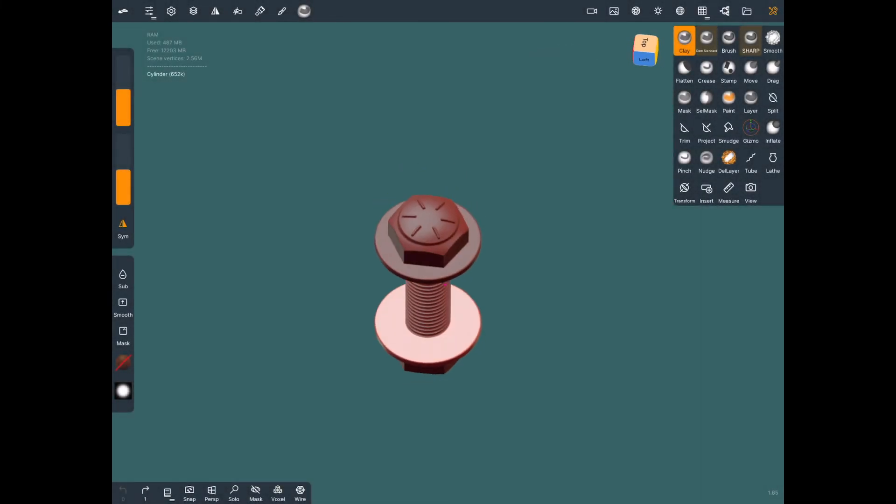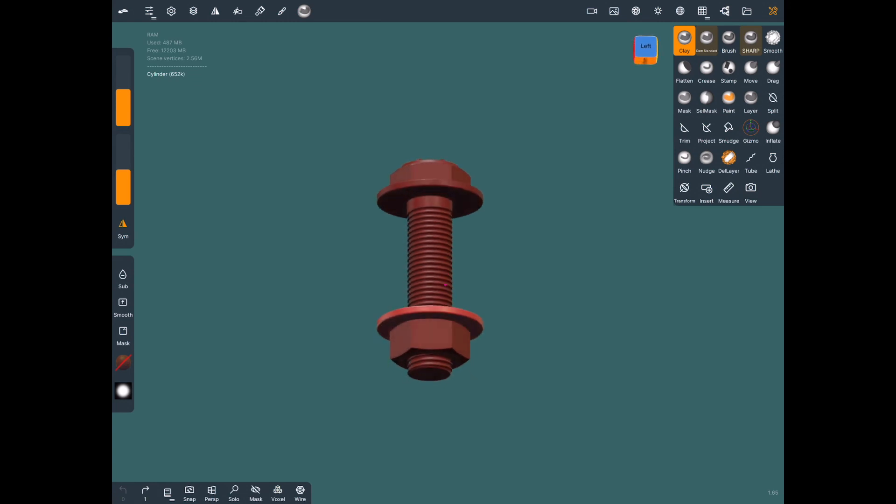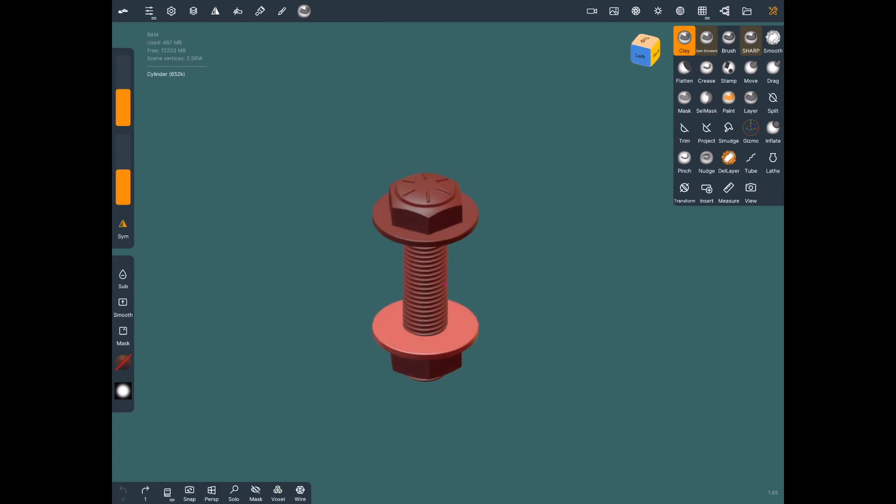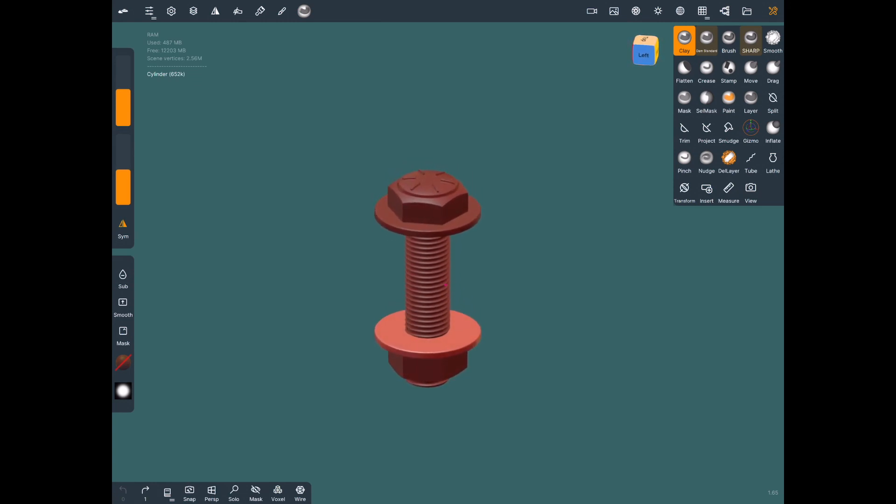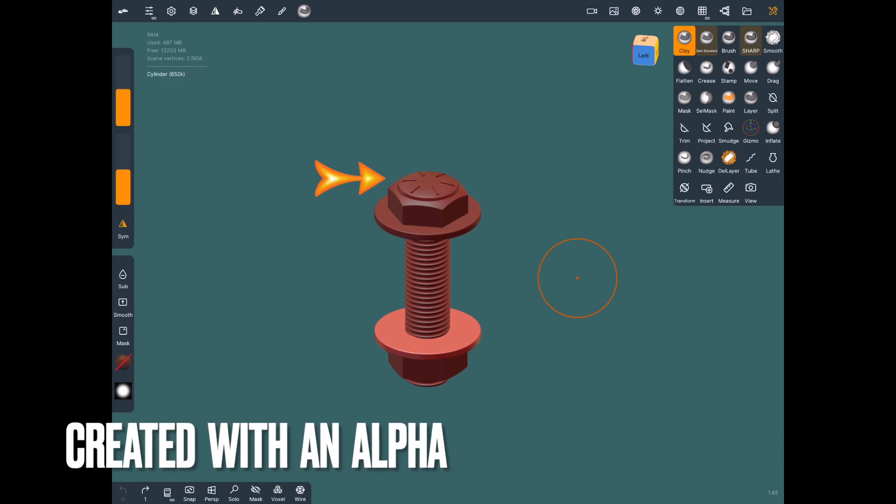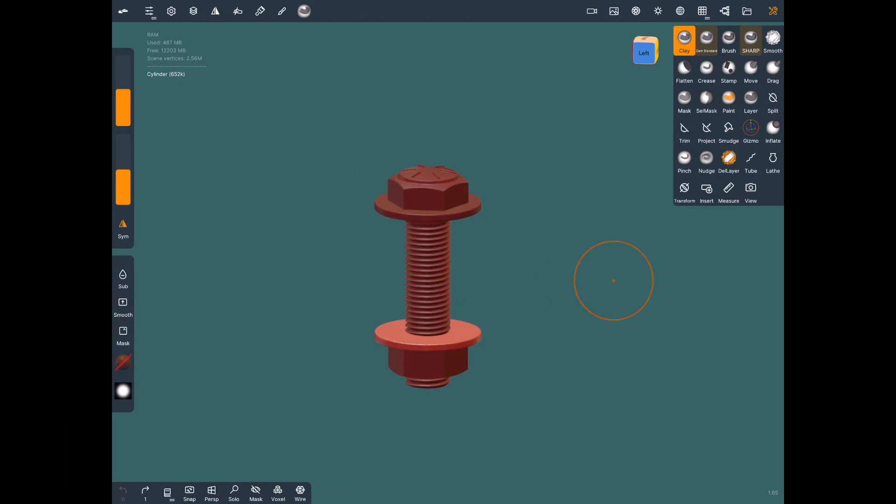So here I'll show you a bolt that I've made. And the very top of this I made with an alpha brush on the stamp tool. And just tap and drag and pull that bolt head up. I didn't do any shaping of that. That was done. All I did was hit it with a smooth tool. So I'm going to show you a video with that soon.